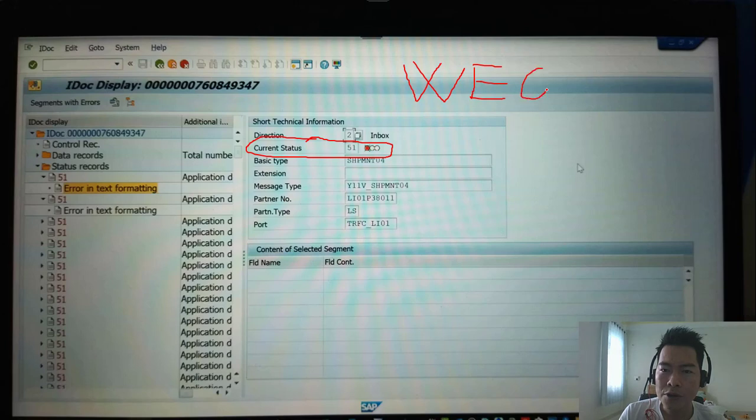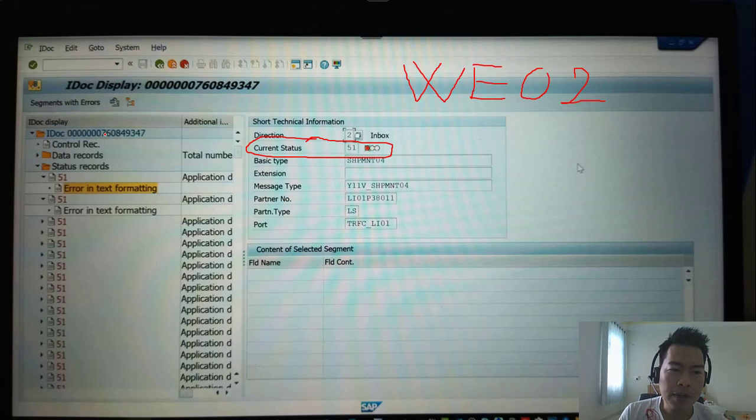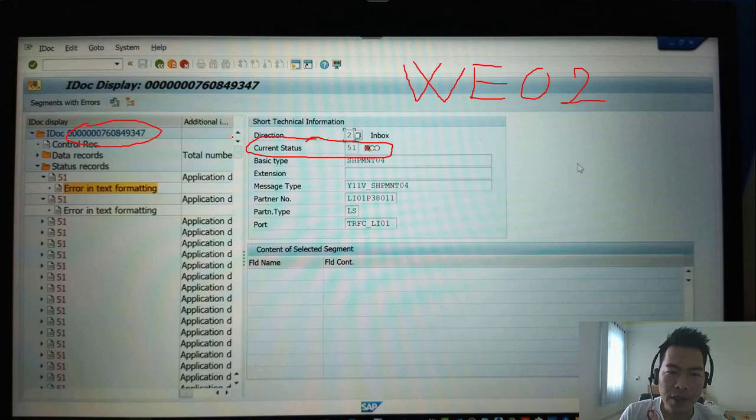And you input the problematic IDOC number and you execute, and you will see this screen.